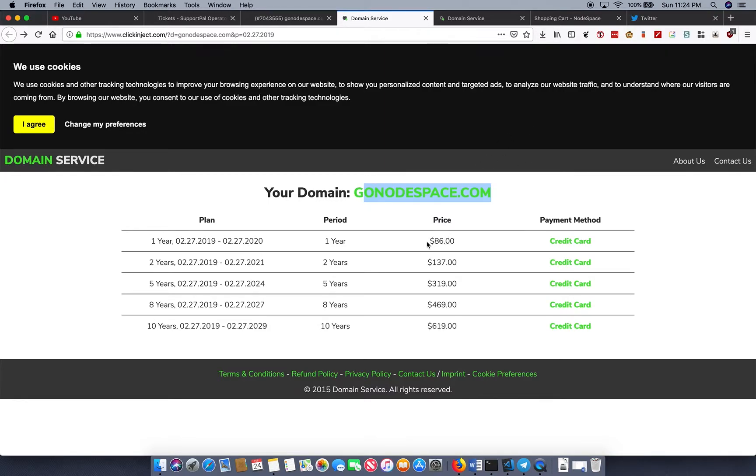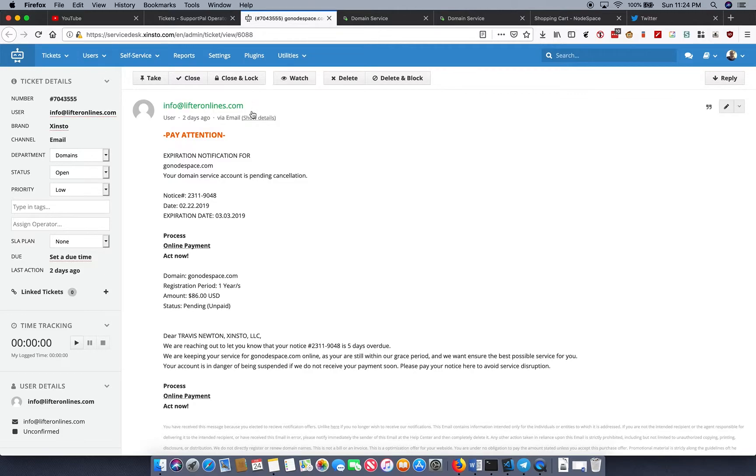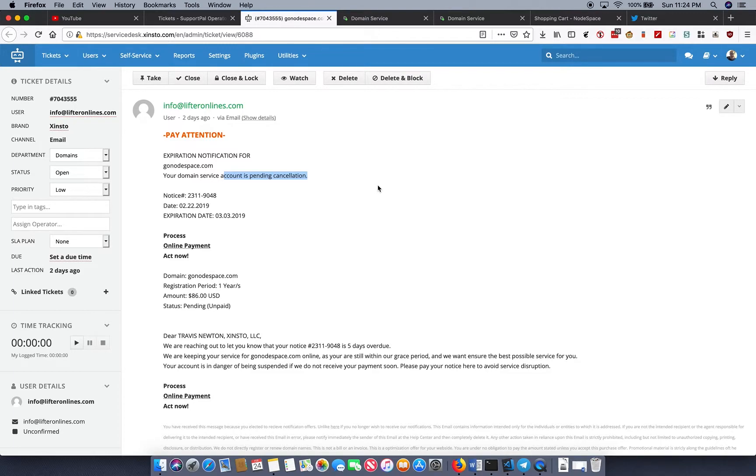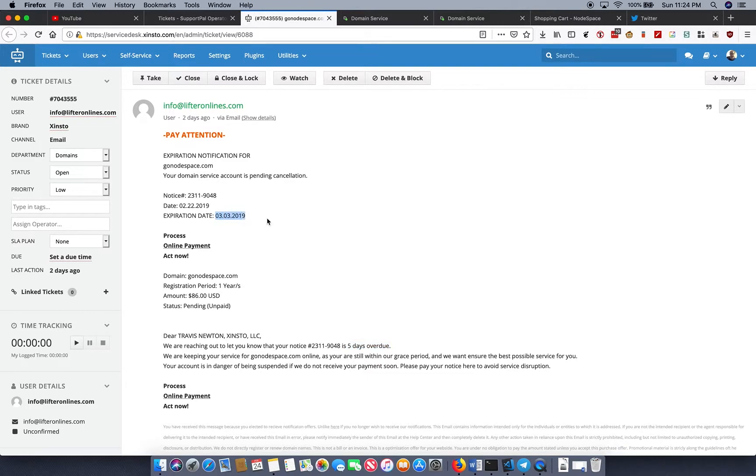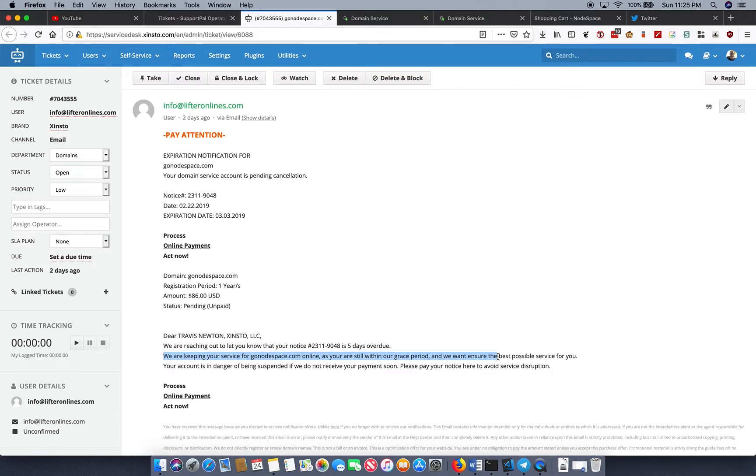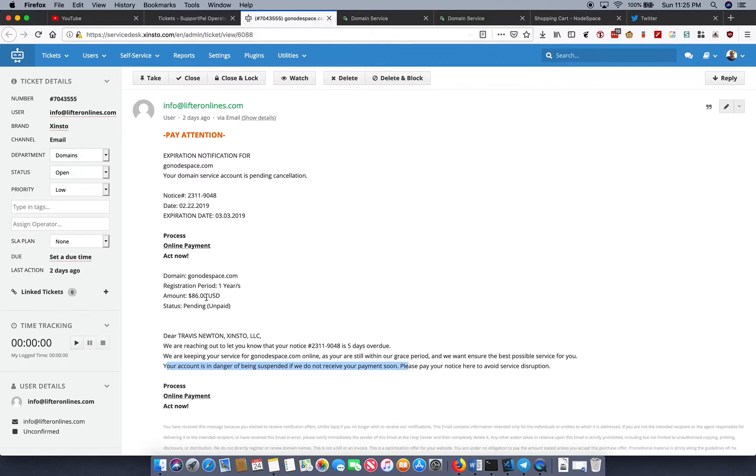So keep that in mind. That's what these are. This is just a pure scam. Only deal with your domain registrar. Let's take a look at some of the red flags here. First, the expiration date. There's some urgency. They're saying that it's going to be canceled. The high price tag, that's a big one. Oh, we're suddenly overdue yet it expires March 3rd, 2019. Don't know how it can be overdue yet. And they're acting like good guys. Oh, you're within our grace period. We want to ensure the best possible service for you. And then here comes the urgency. Your account's in danger of being suspended if we don't receive payments soon.